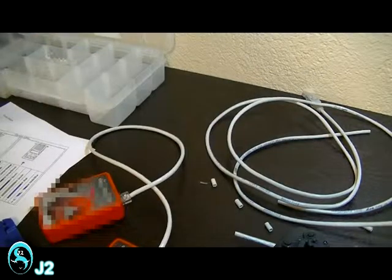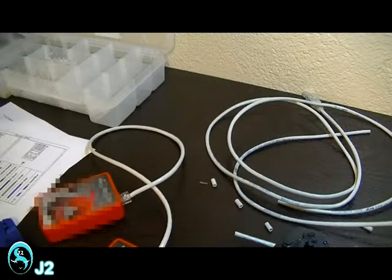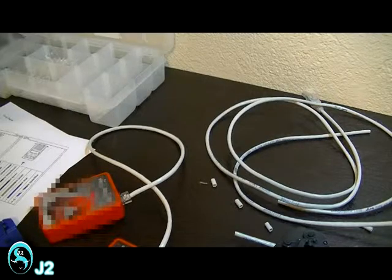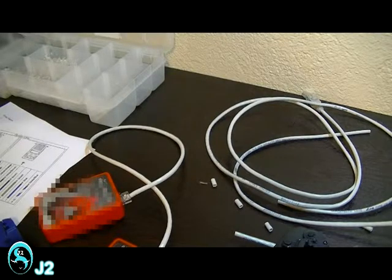Thanks for watching and hopefully this video will help you with your own RJ45 CAT5E network cable. See you next time. Bye.